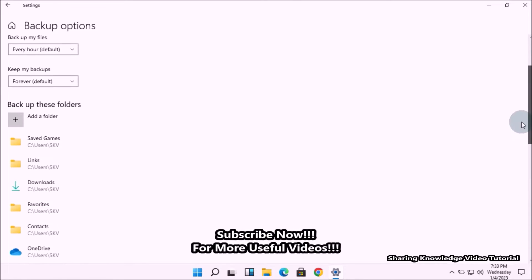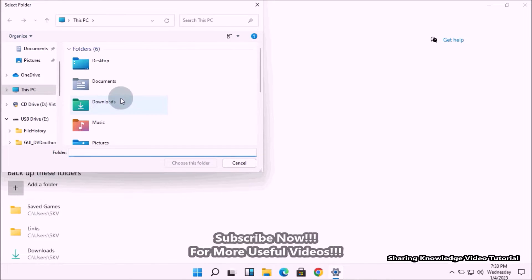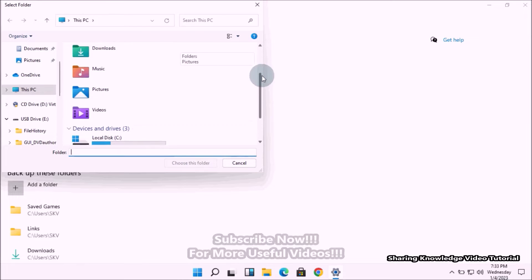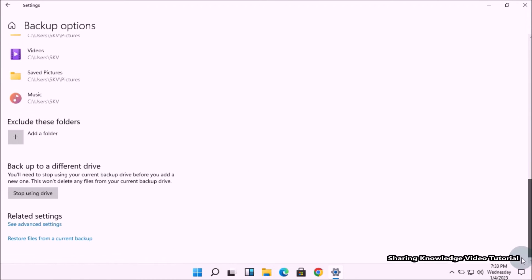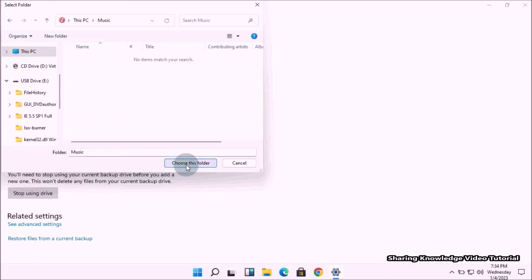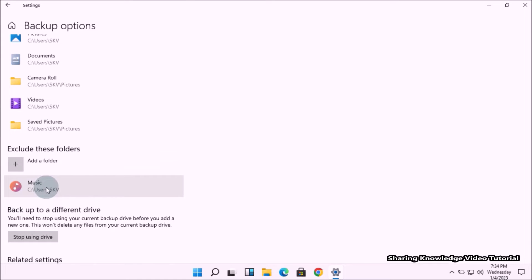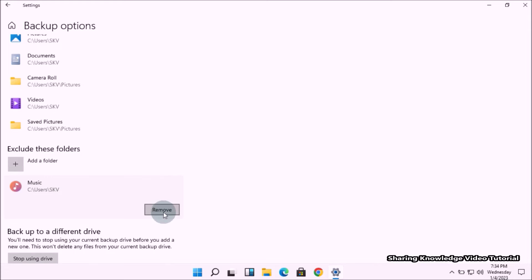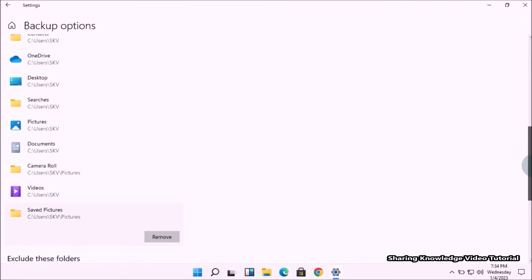By default it will add the user folder to the list. You can also add a folder by clicking Add a folder under Back up these folders to include folders in File History backup. You can also exclude folders by clicking Add folder under the Exclude these folders option. You can also simply click on a folder and choose the Remove option.